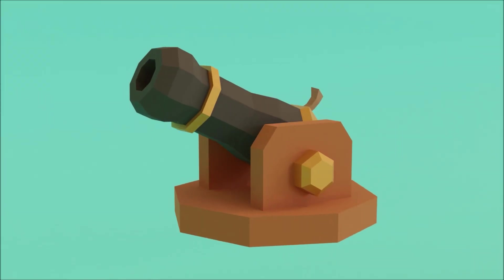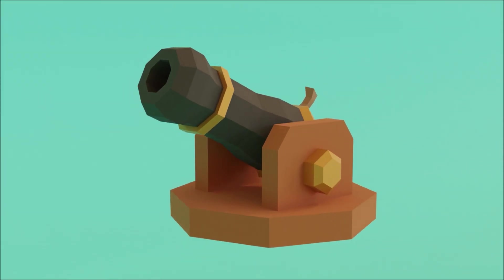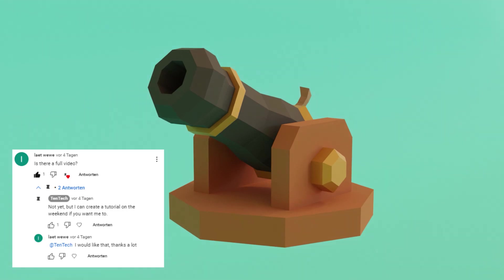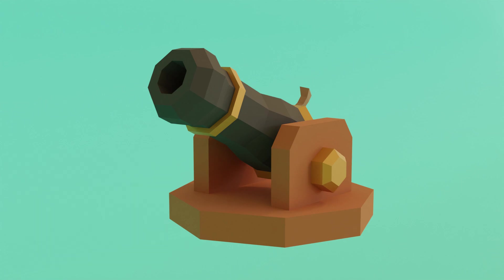Hello guys, here's Roman from Tentac. I got a request for a tutorial on a recently uploaded short about making a low-poly cannon. So here it is, enjoy it!